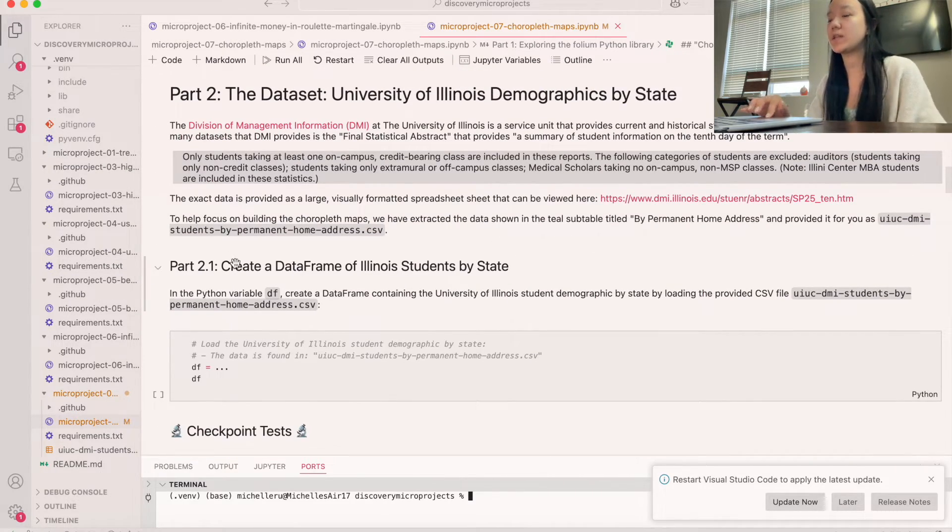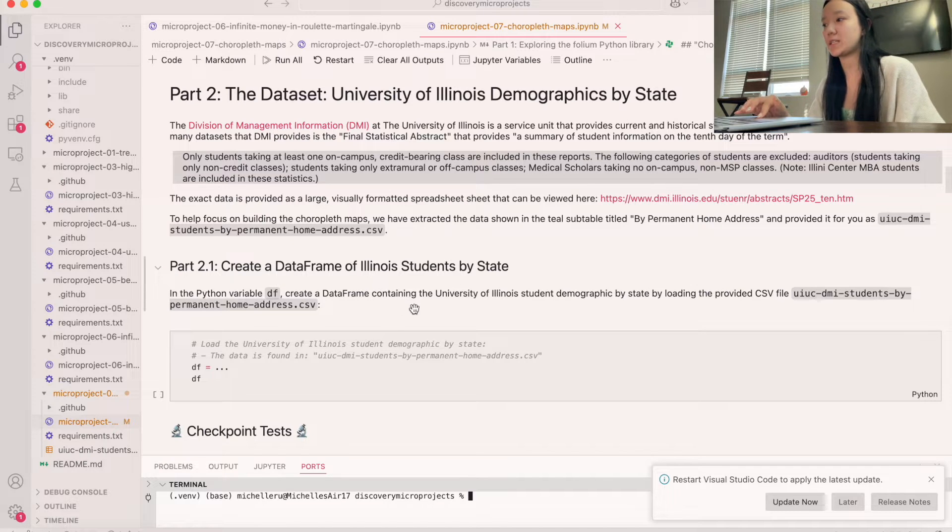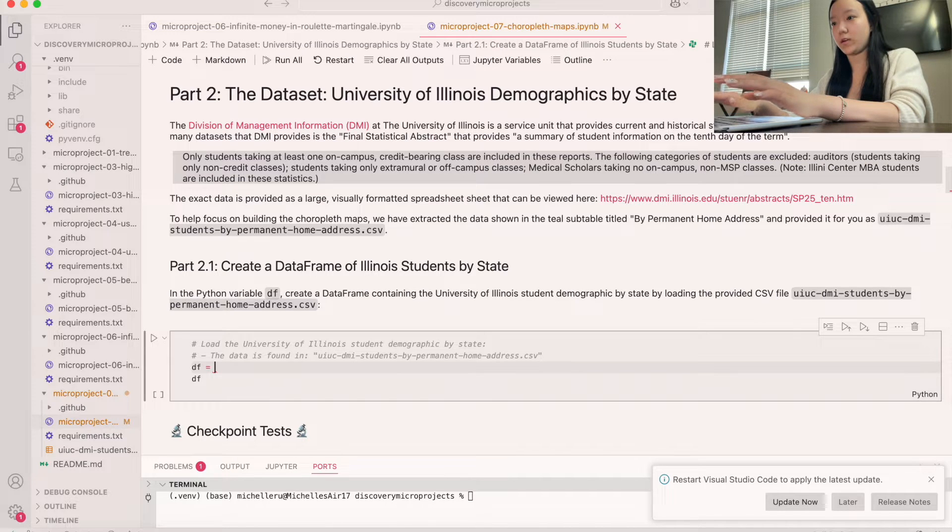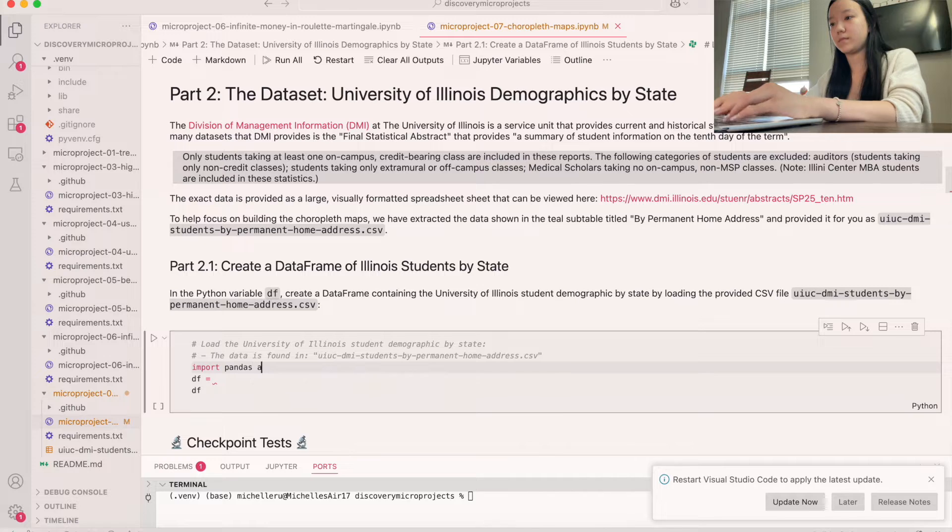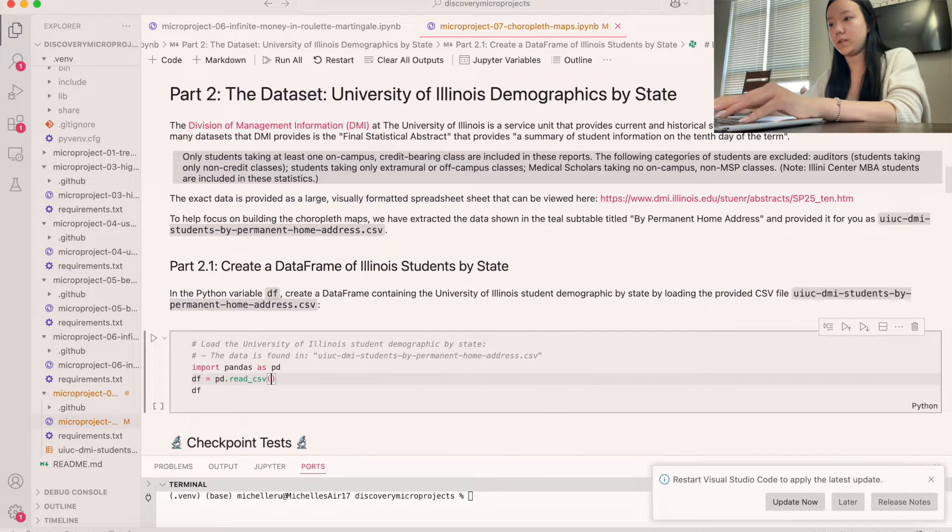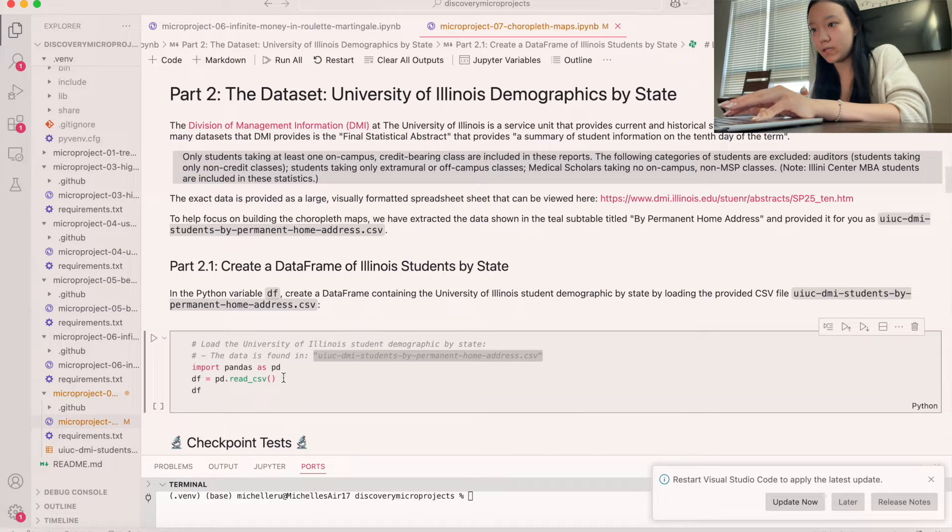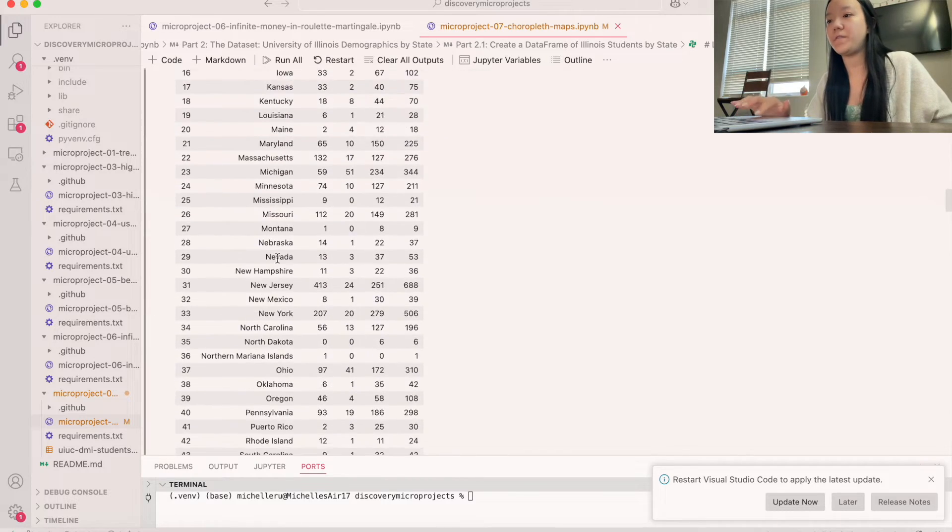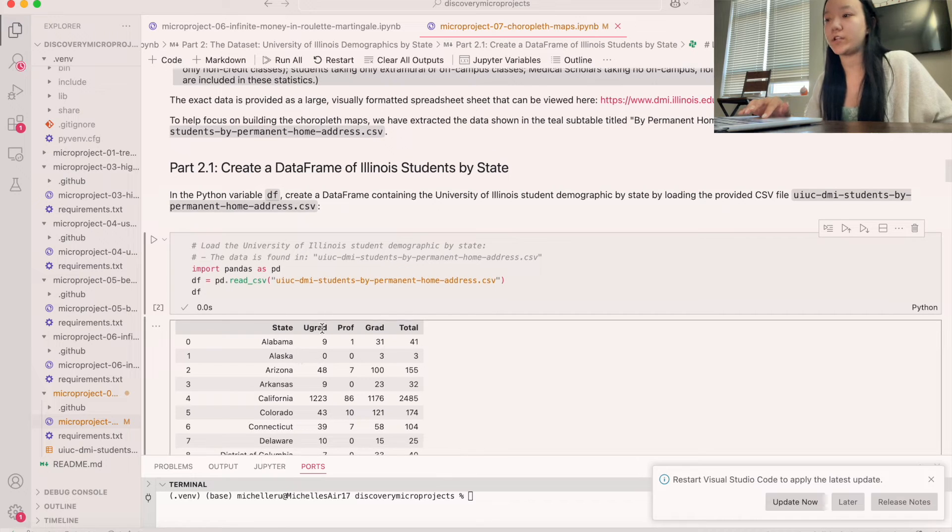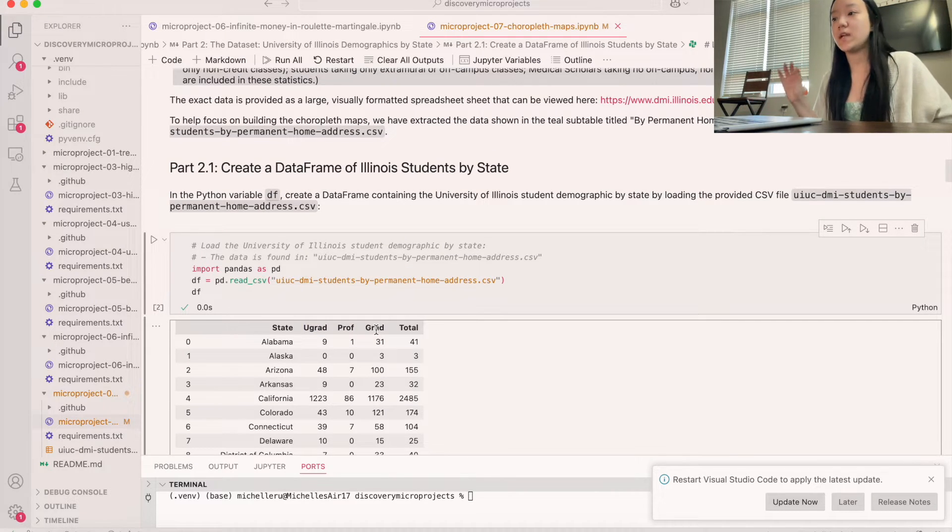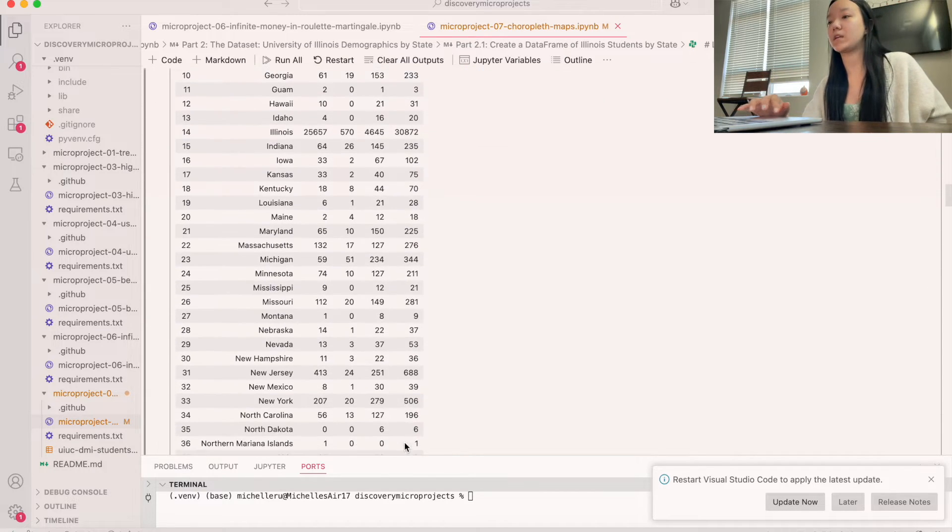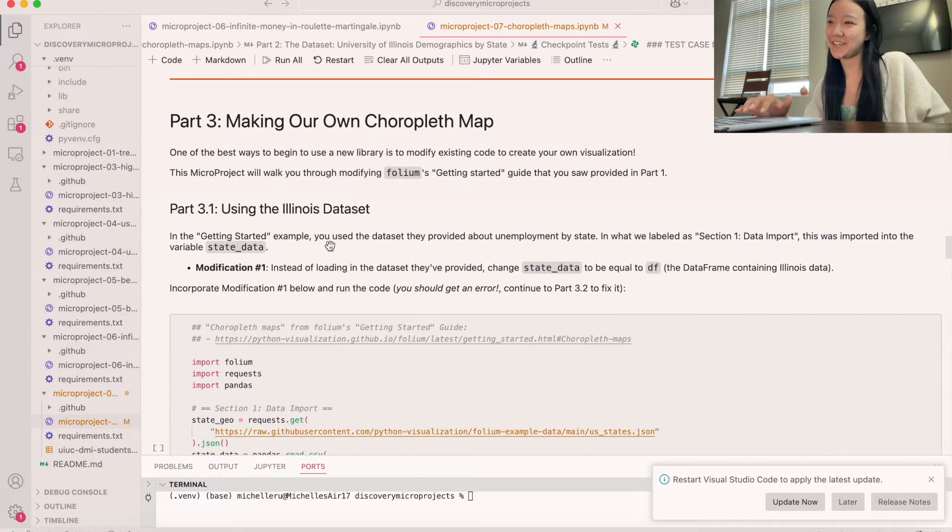And so let's go down here. The first thing that we're going to do is create a data frame of Illinois students by state. And so we're going to load this CSV file. So we already have pandas imported. Or let's do it again. Import pandas as pd. We say pd.read.csv. And then we're going to copy-paste this string in so we can read the data in. As you can see, we have all 50 states right here. And then we have the number of undergrads, professors, grads, and total individuals who resides from a specific state. So let's run these tests to make sure we did it correctly. Looks good.